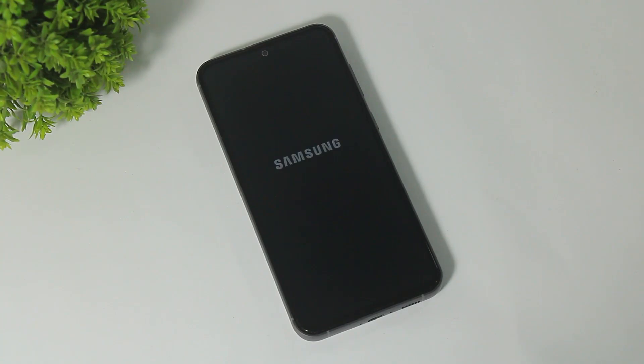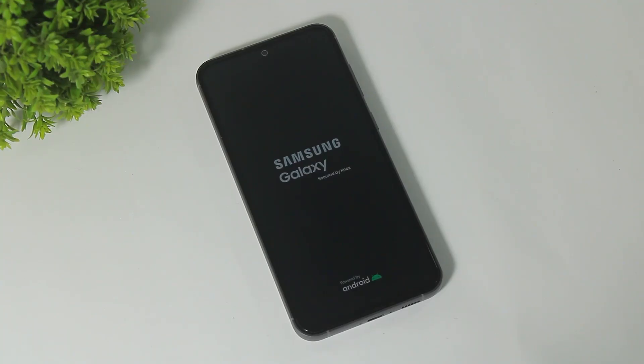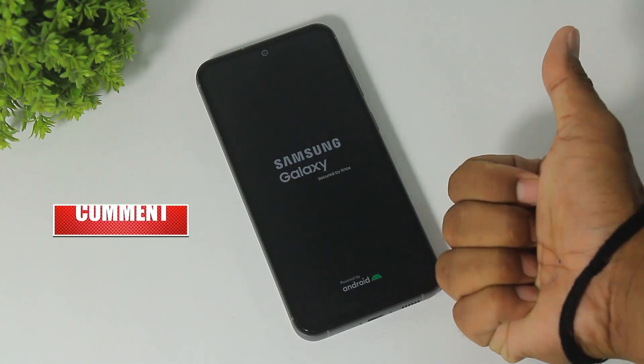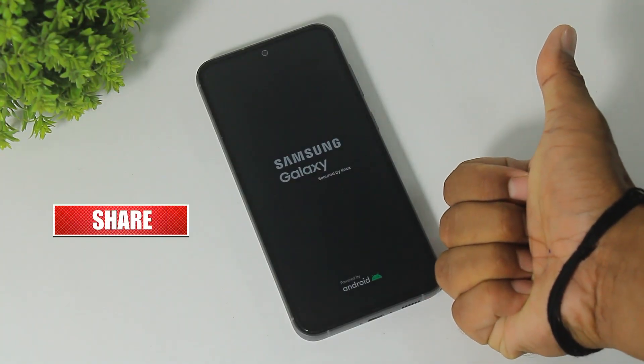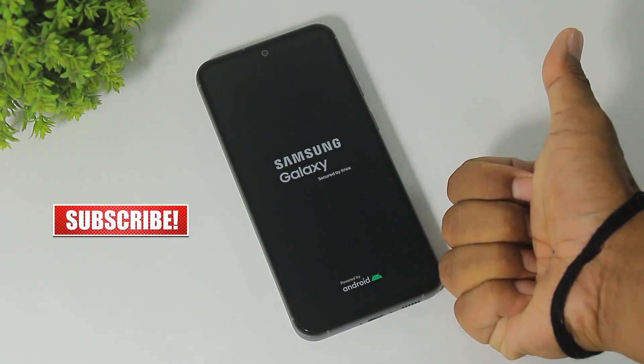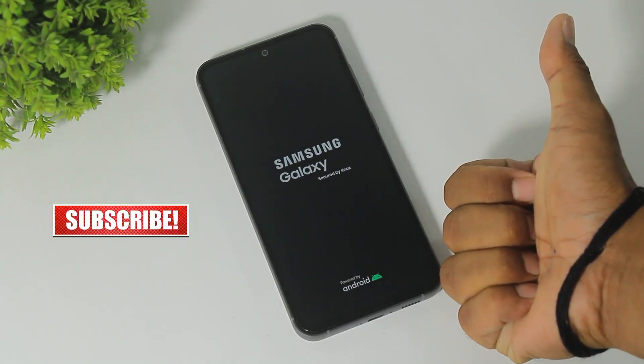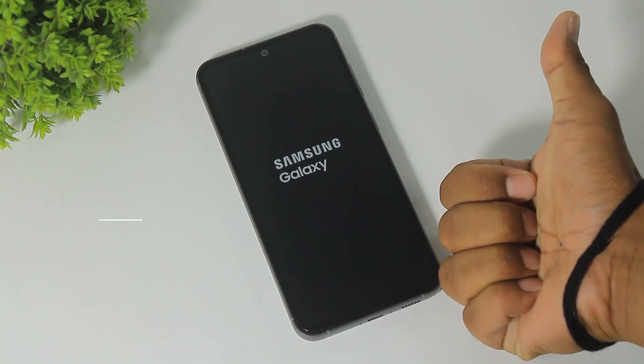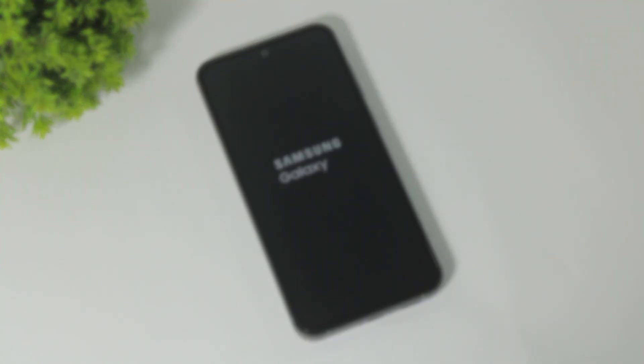Battery drain issue in One UI 7 fixed. If you have enjoyed this video then like, share, and don't forget to subscribe. Thanks for watching guys, see you next video, bye bye.